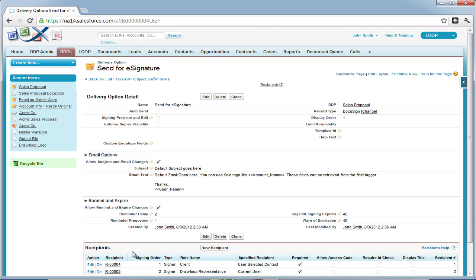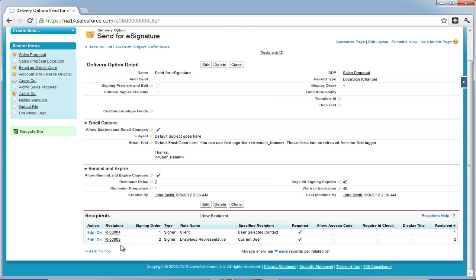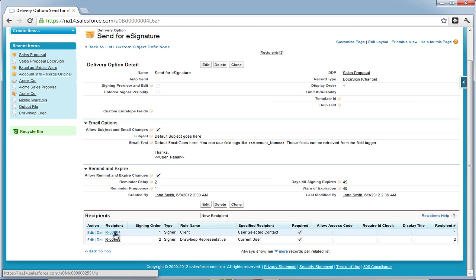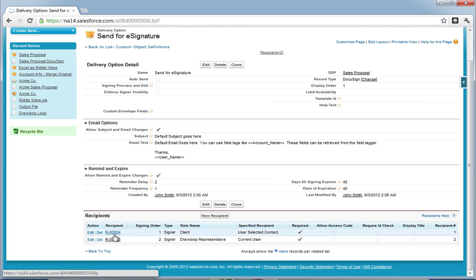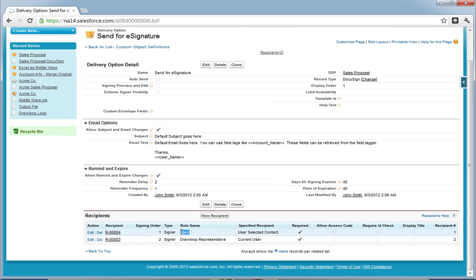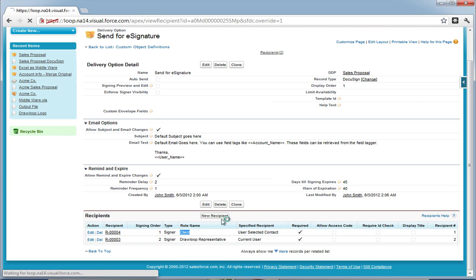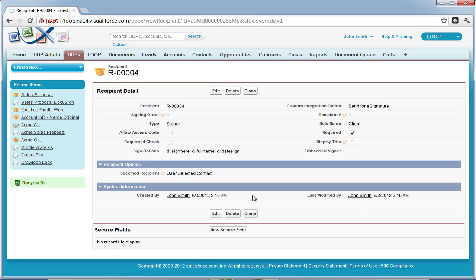Next, we must choose which recipient will be entering values into these secure fields. In this case, it's most likely going to be the client. So we select the recipient and then inside the recipient detail page, select the new secure field button.